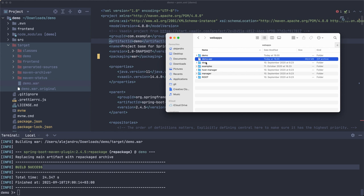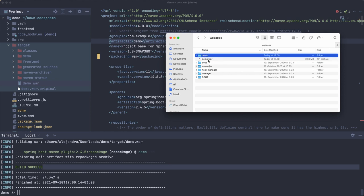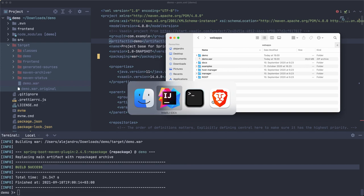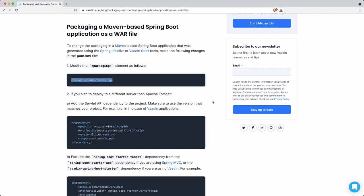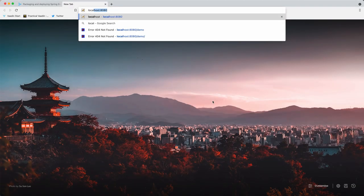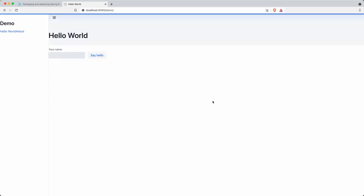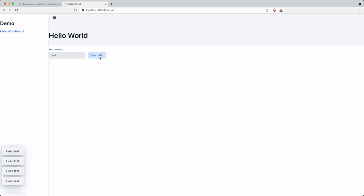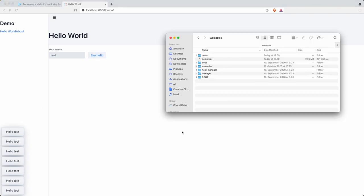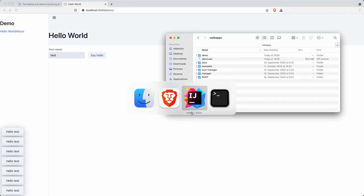You can see that Tomcat automatically extracts the contents of the file and creates a new directory here called demo. So the application maybe it's ready. Let's try to access that. Localhost:8080/demo and yeah it works. So pretty simple right, that's Tomcat.